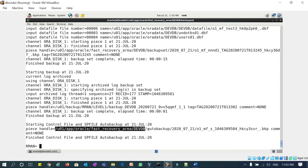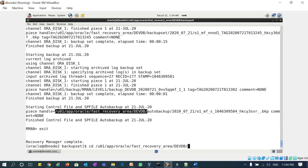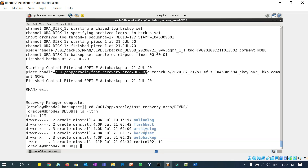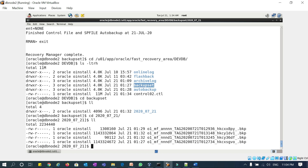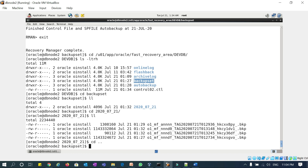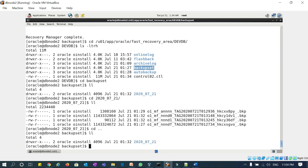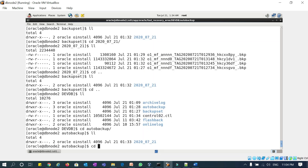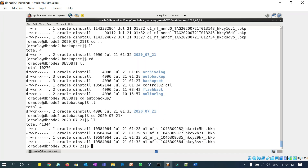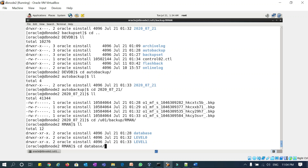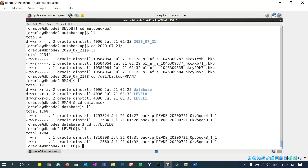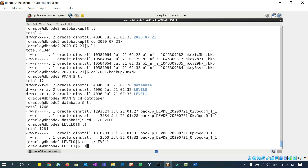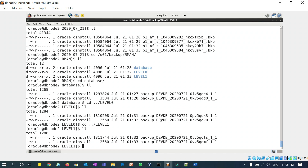Let me quickly go to the backup location — my FRA location. Going into teodb, then backup set, and today's date — my backup sets are here. If I go to auto backup, both SP file and control file backups are ready. Going to the backup folder: the database tag backup is there, level zero backup is also there, and level one backup is also there.